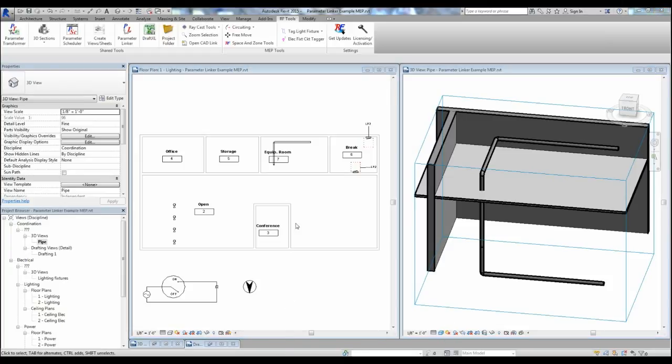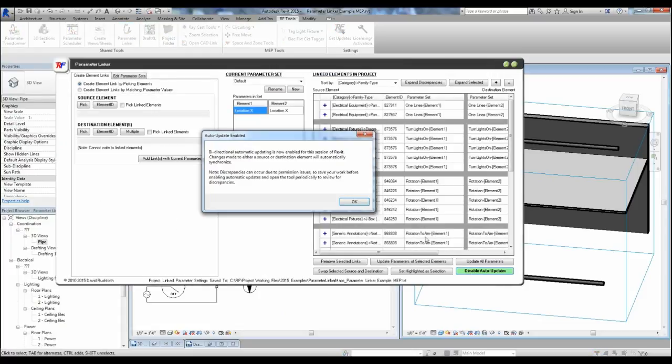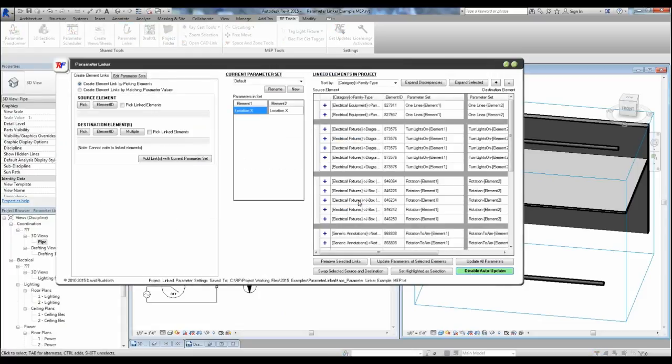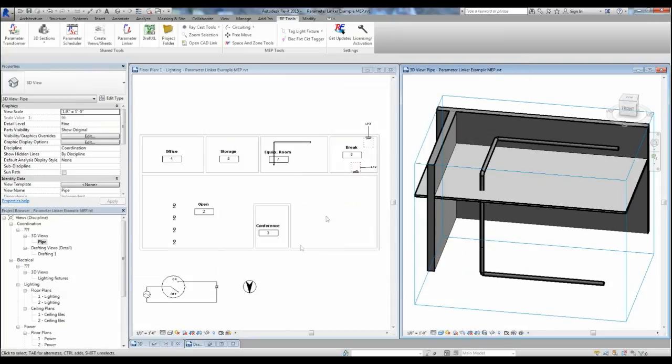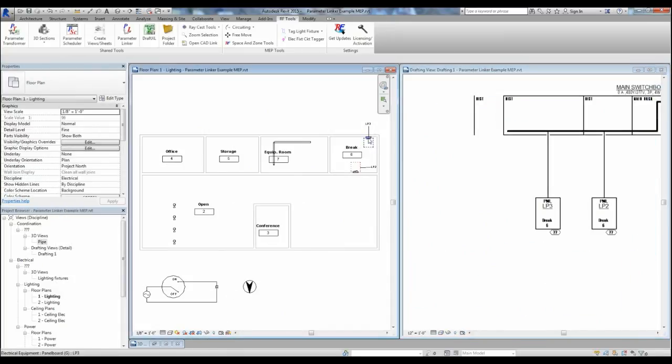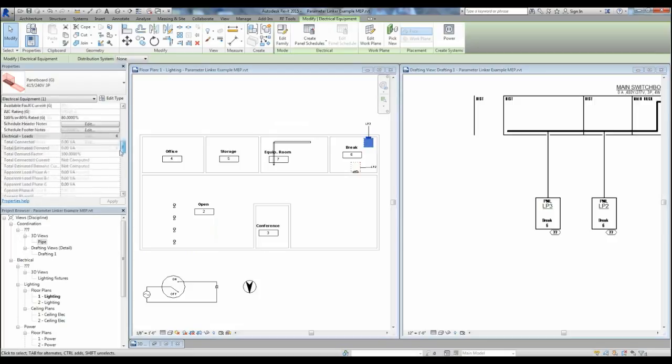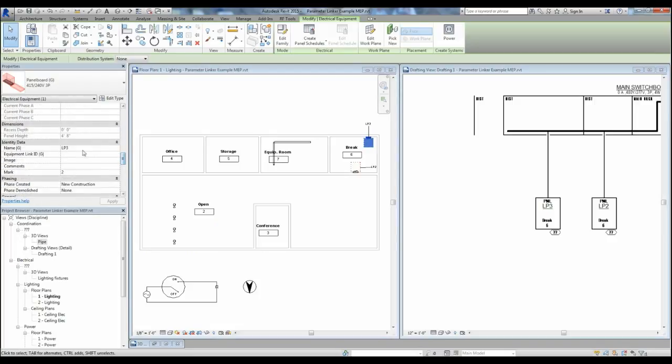Now let's look at a neat feature that allows you to enable autosynchronization. In the parameter linker, let's enable autosync, which will track your changes in your current session of Revit. Since in this example we linked our electrical equipment on the floor plan to the detail items in the drafting view,